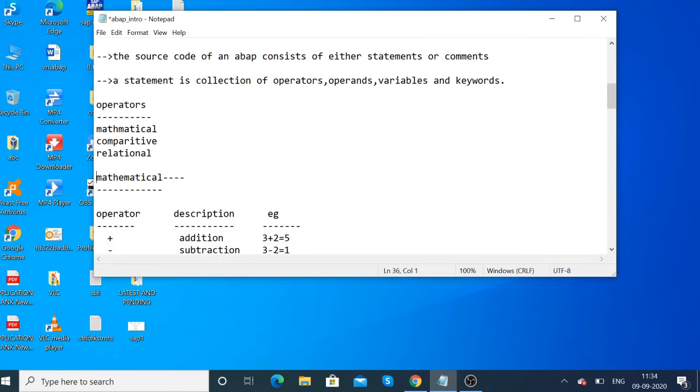The operators in ABAP are mathematical operators, comparative operators, and relational operators.